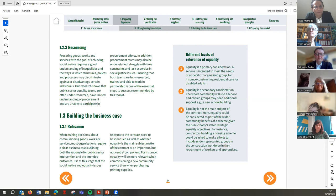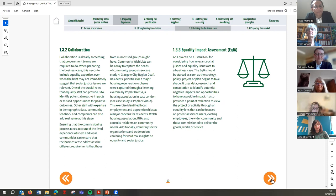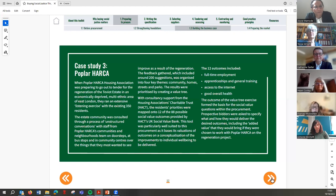There are great case studies in this chapter — from Harker in Poplar, where listening exercises with communities have really informed work on the Teviot estate, and from Glasgow City Region Deal, which has been compiling community wish lists so you can use what you already know when procuring. So there are some really good case studies around building a solid business case with an EQIA when preparing to procure.